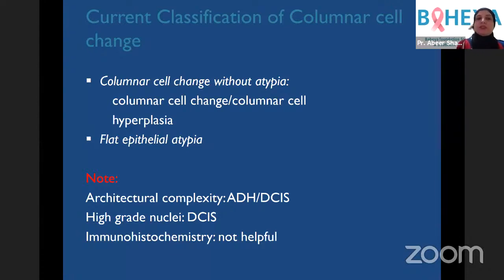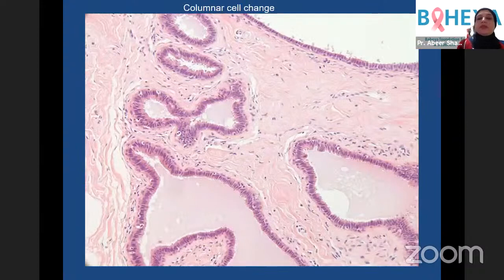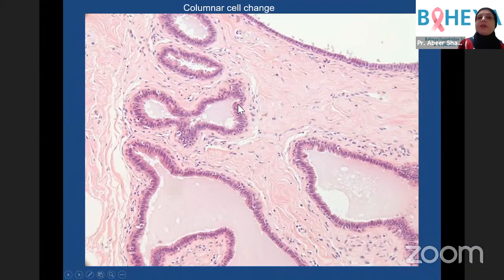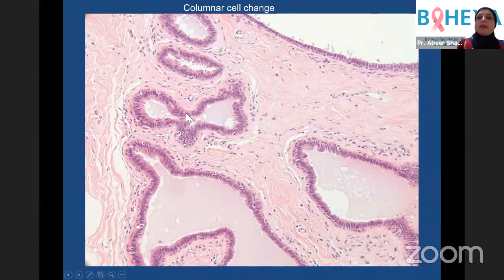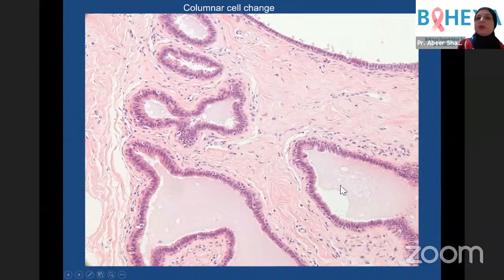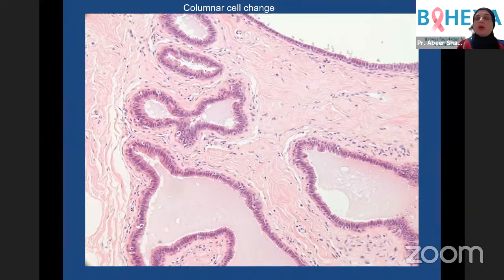Unfortunately, immunohistochemistry is not helpful in confirming atypia because columnar cell change, FEA, ADH, and in situ carcinoma all have the same immunoprofile. To contrast: columnar cell change has no atypia; the cell contours are irregular, with nicely polarized columnar cells showing apical snouts and secretions, and no cytological or architectural atypia — this is benign. It can be associated with calcification, which is what we look for in mammography and breast screening, so it is important to comment on its presence.